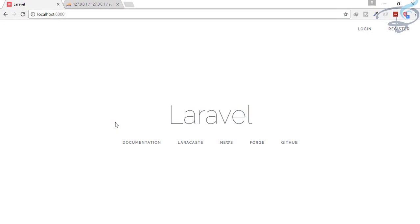Hey friends, welcome back to Bitfilms. I'm your host Sarthak, you can also call me Ankur. This is a channel where I talk about Laravel and the cool things about it. If you are new to this channel, don't forget to subscribe.